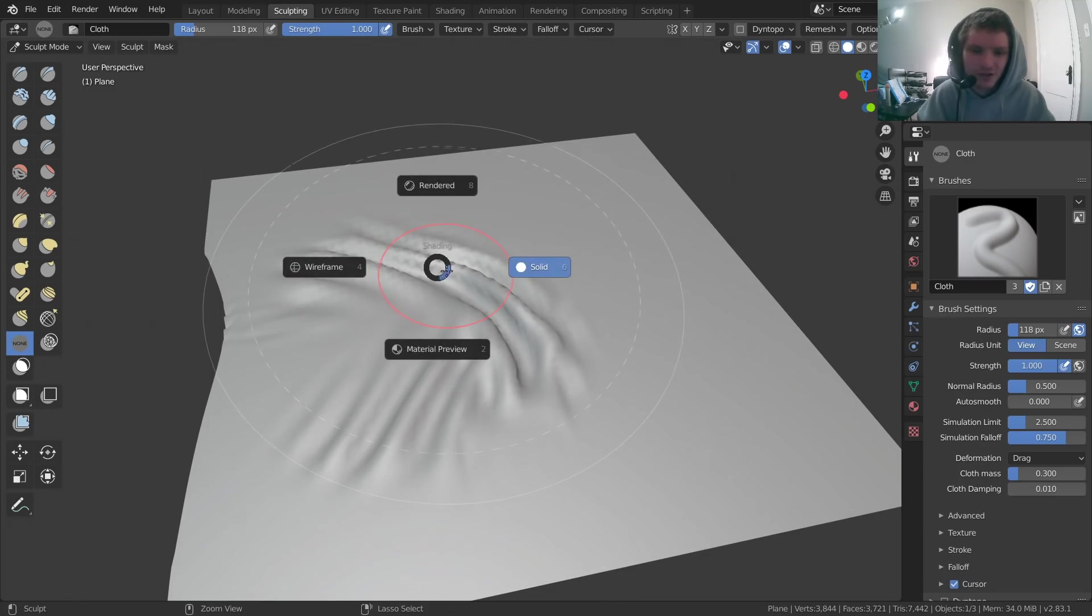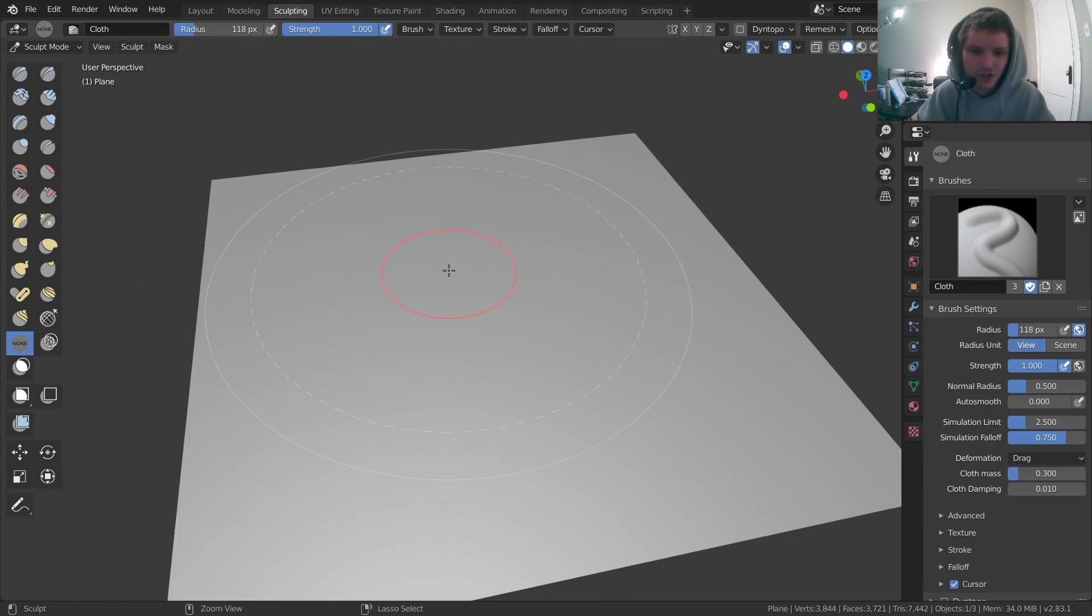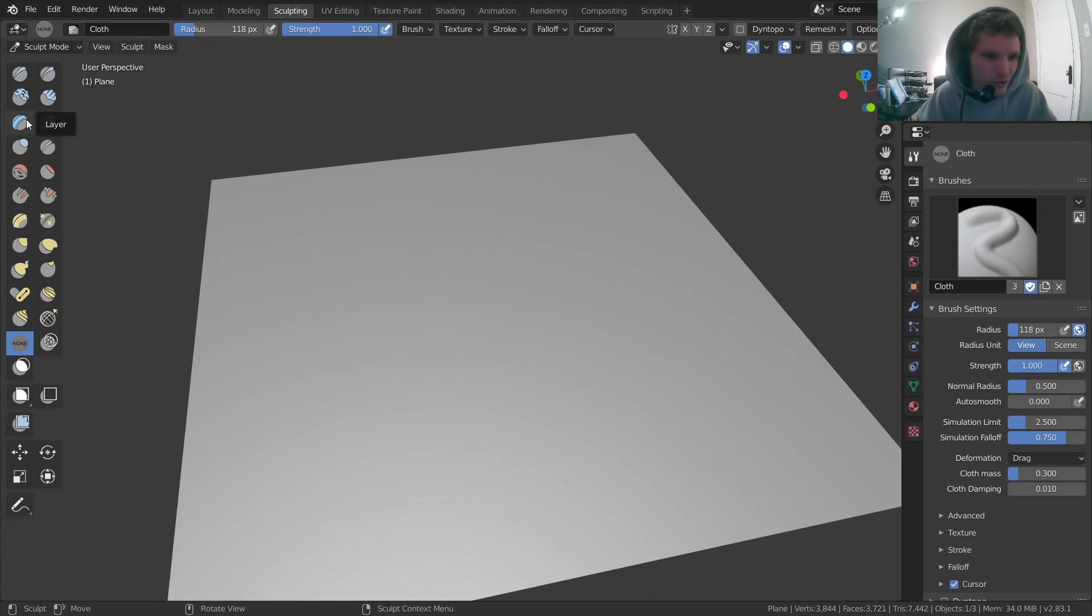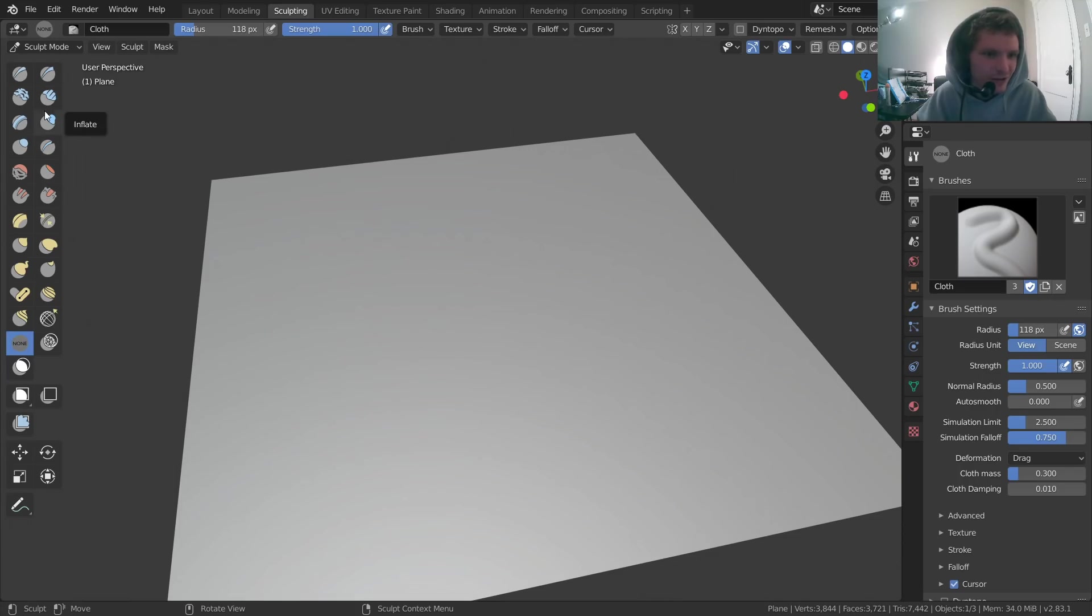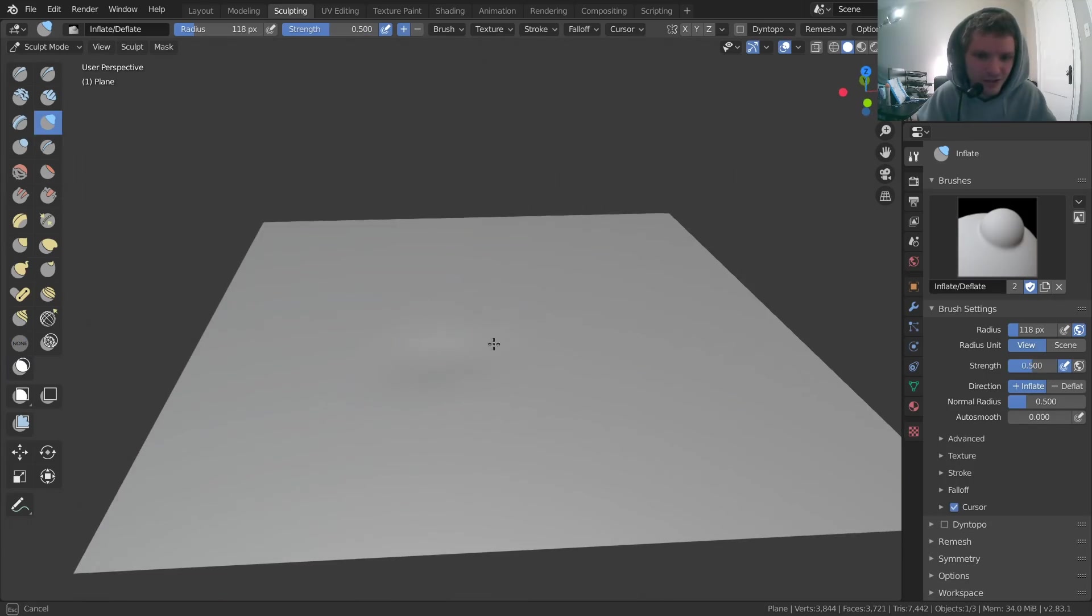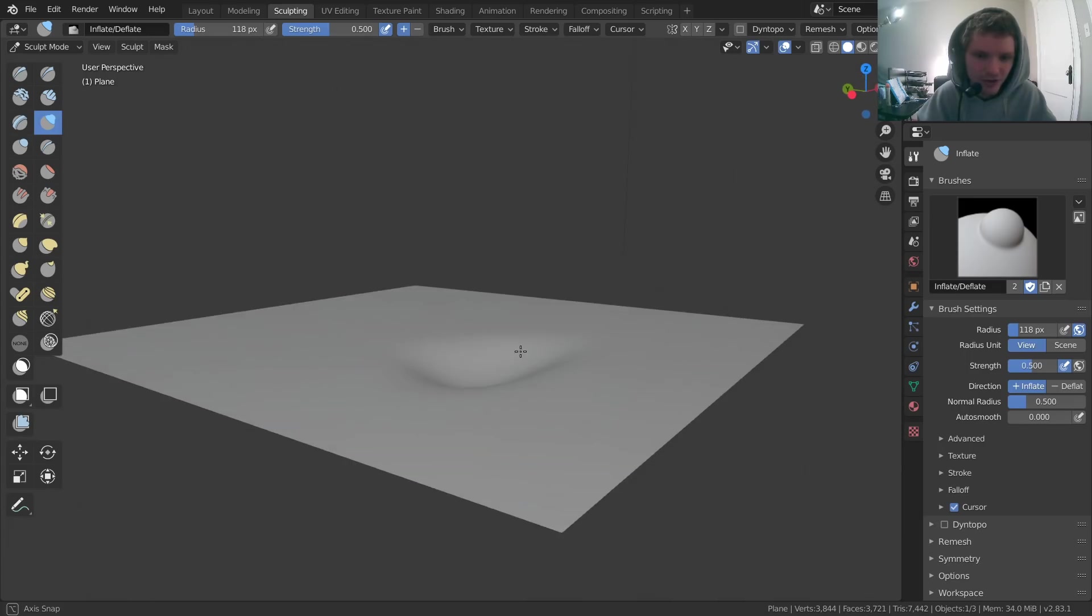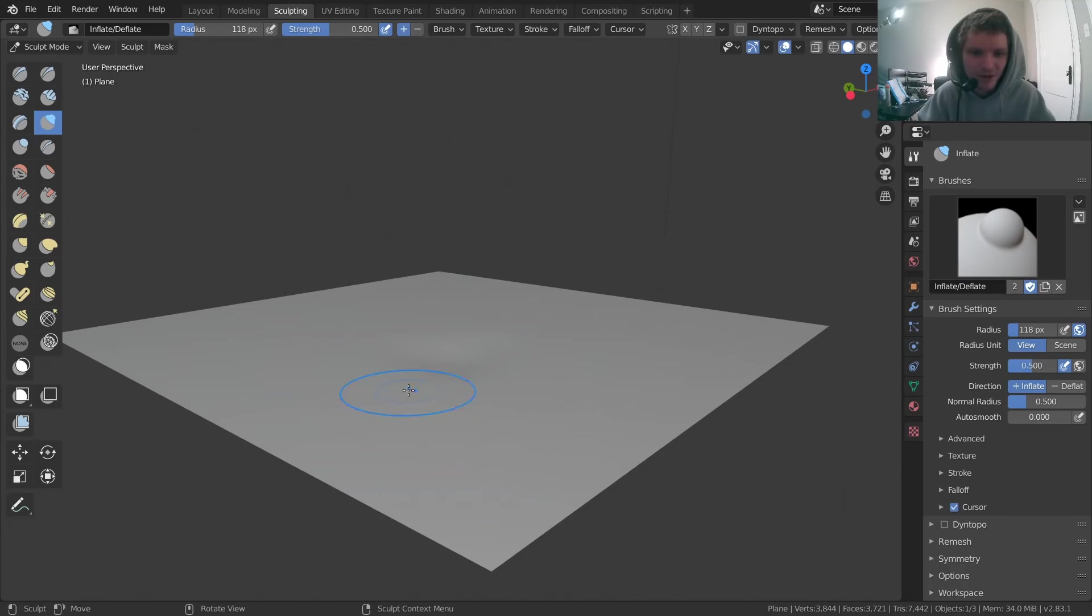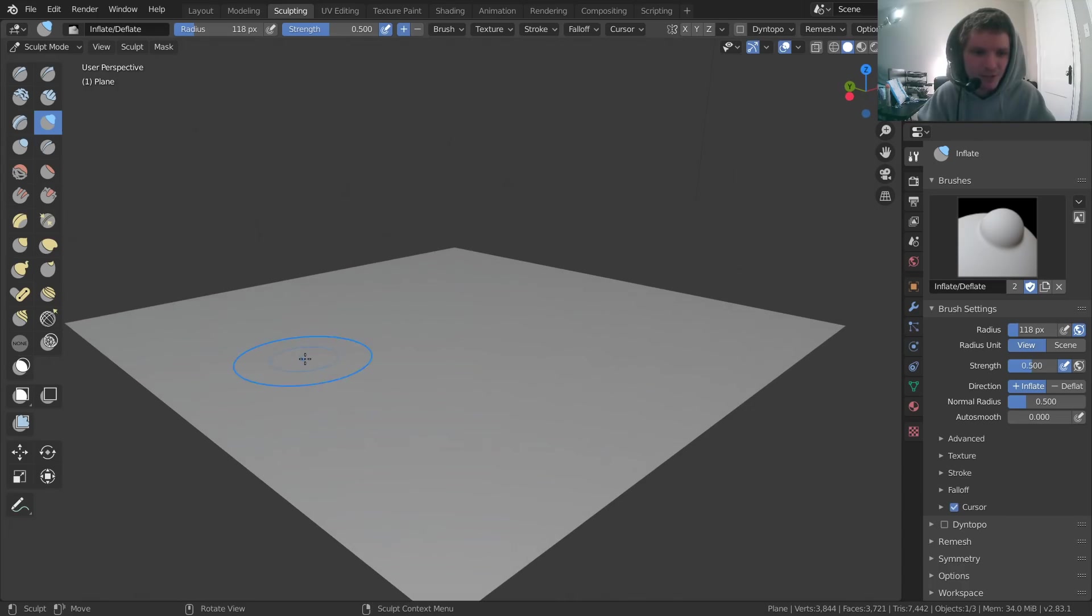So that looks really, really good, honestly, like compared to using a normal brush. What would you use? You'd probably use something like a crease, or I don't even know. I don't model that much, but you can use different kinds of brushes to try to model your own cloth, and even if you know what you're doing, you can imagine that'd be pretty hard.